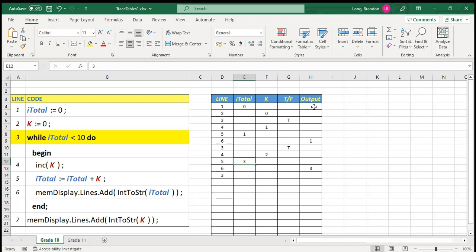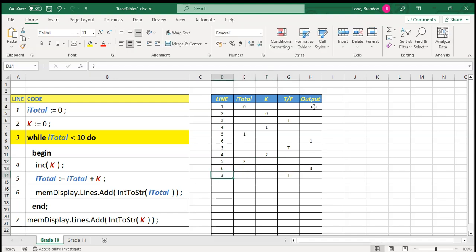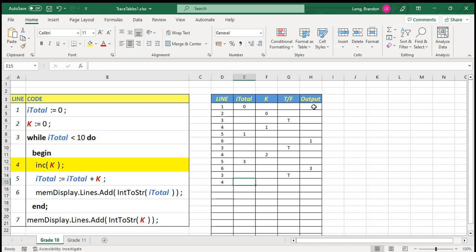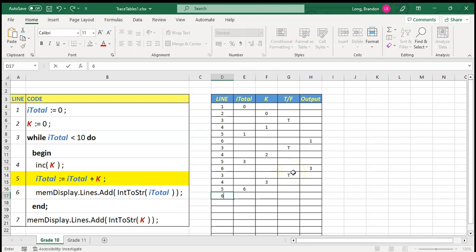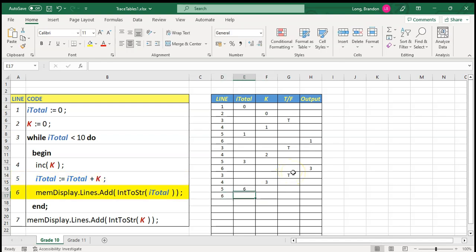Back to the while loop. rTotal is three — is it less than 10? Yes, true. So we do the loop again. Line four: increase k, that becomes three. Line five: take three from k and three from rTotal, add them — we get six — put that back into rTotal. So rTotal becomes six. Then line six says display rTotal which is six.